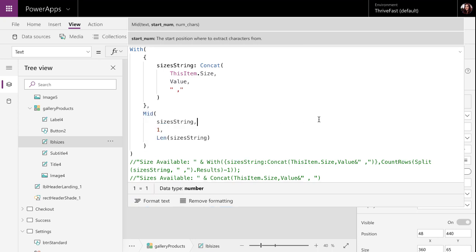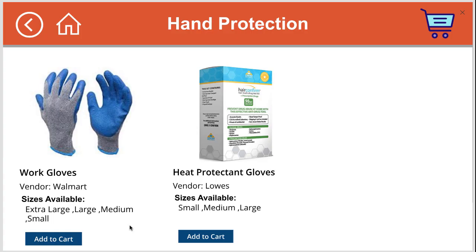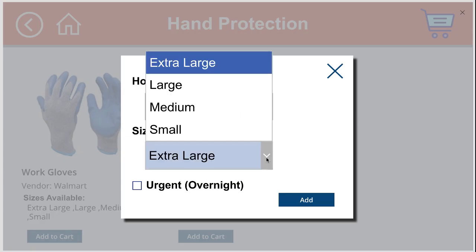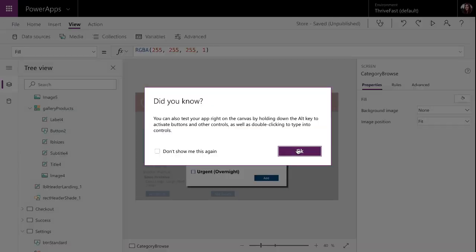Now, that's all we need to do to be able to get these sizes broken out here with commas. Now, for the other part, when we click add to cart and how we're populating this drop down, we need to use a different function for that. So, let's take a look at that.